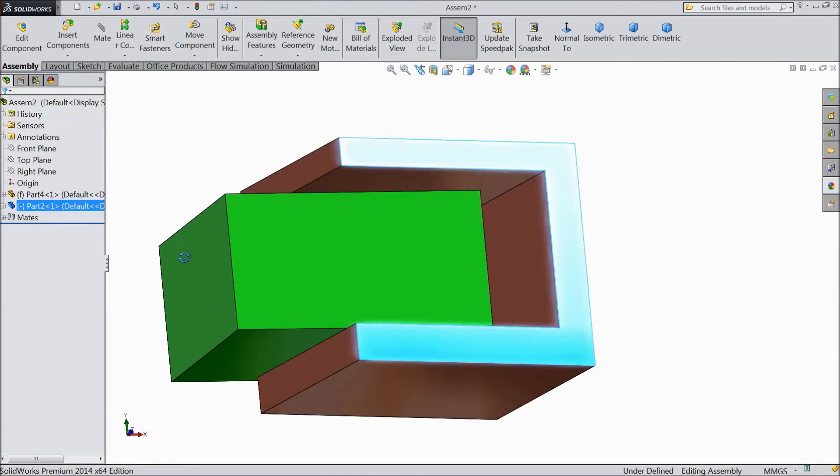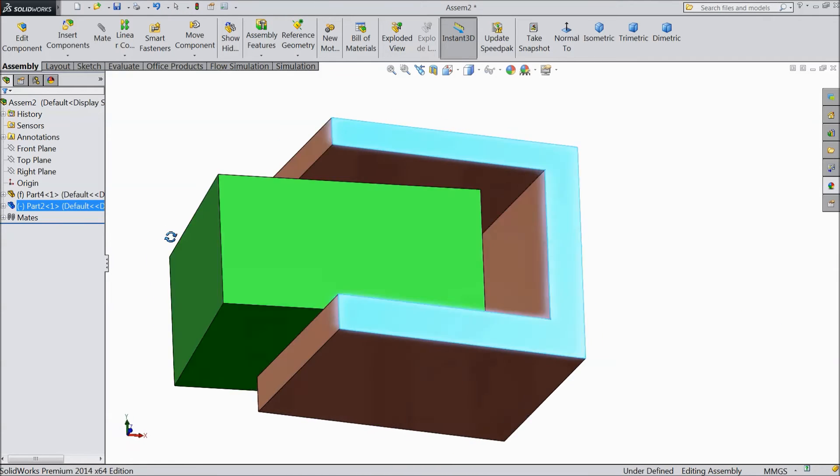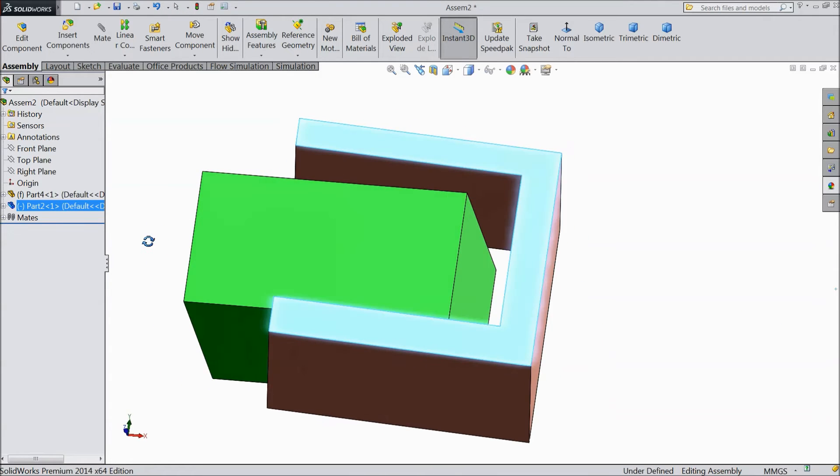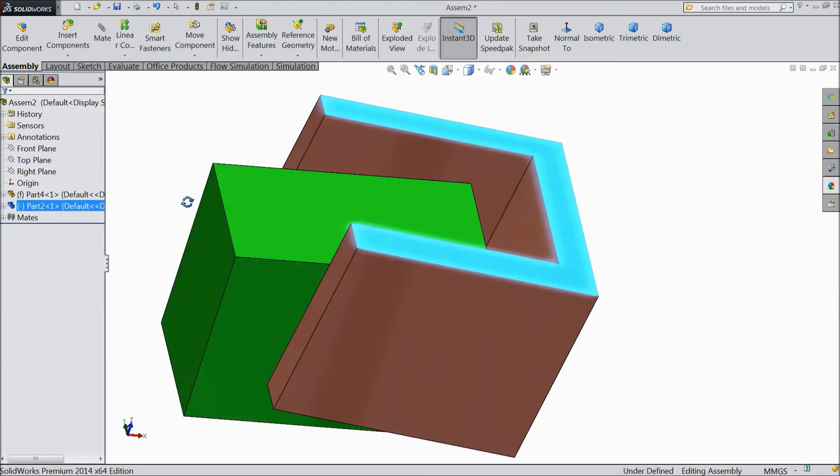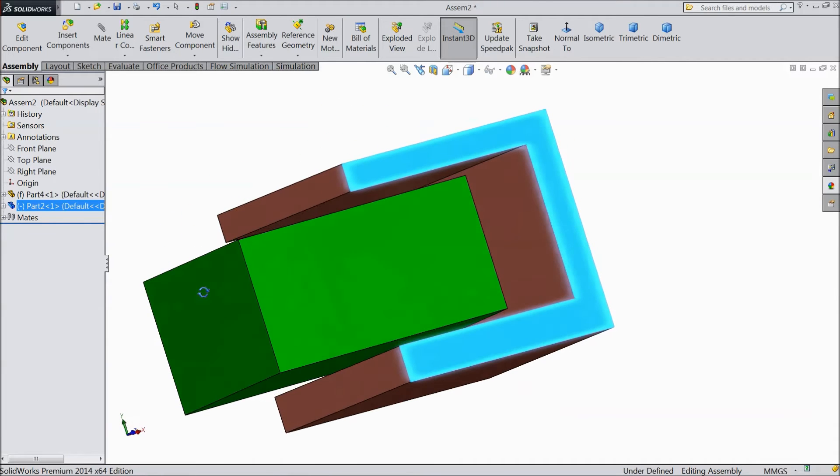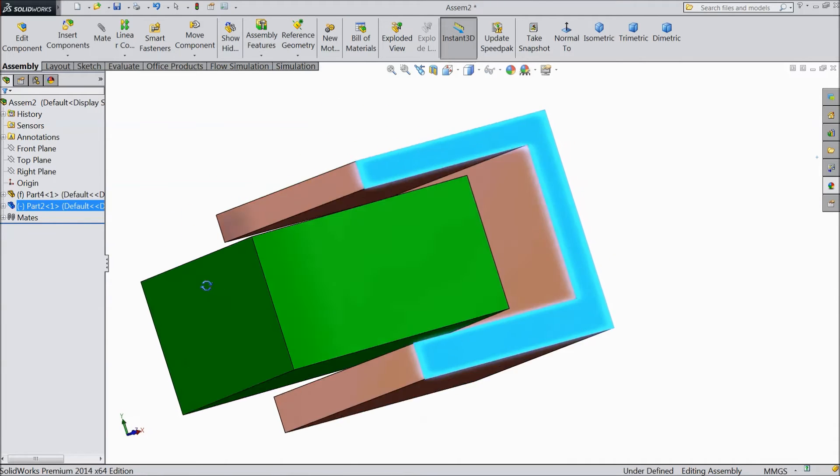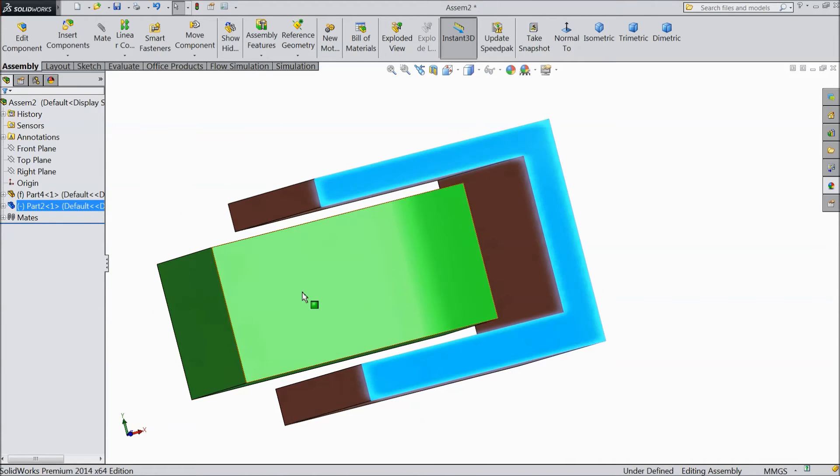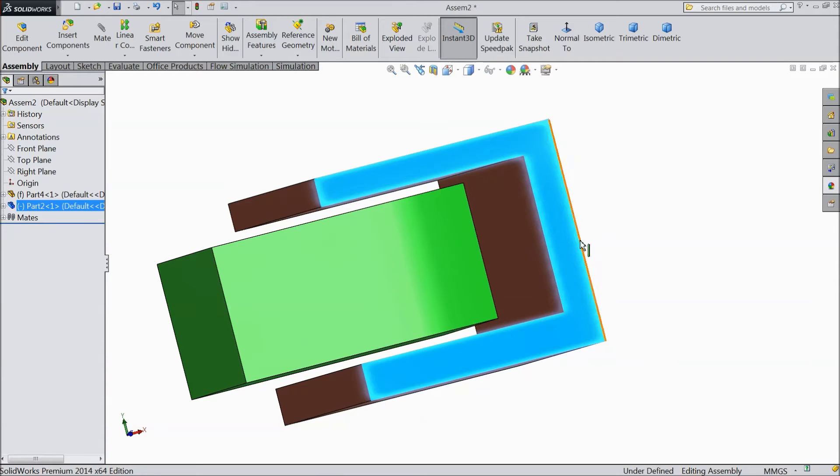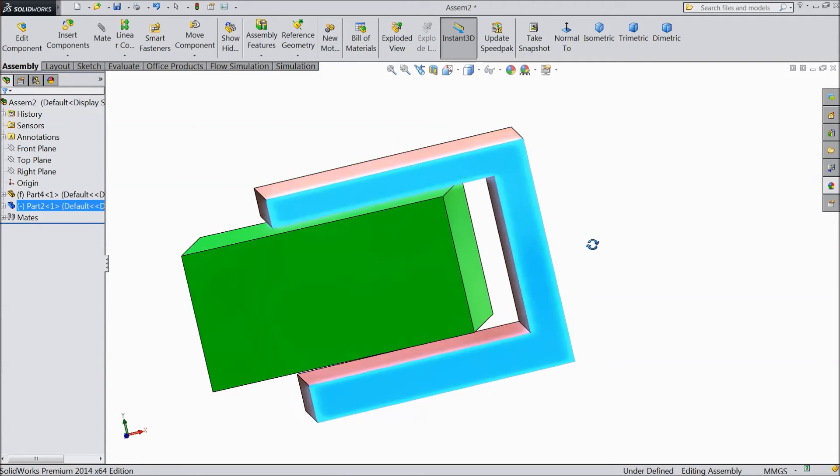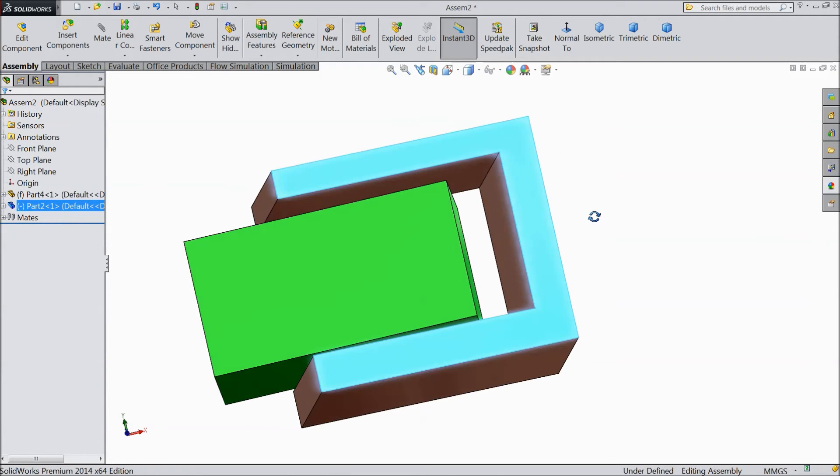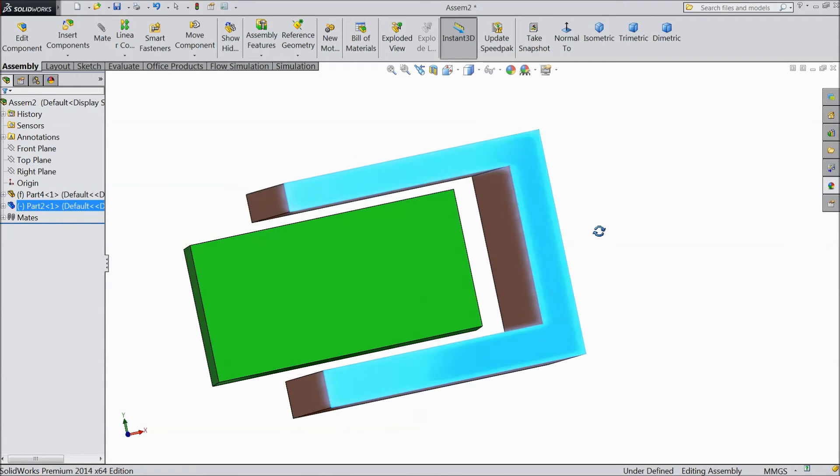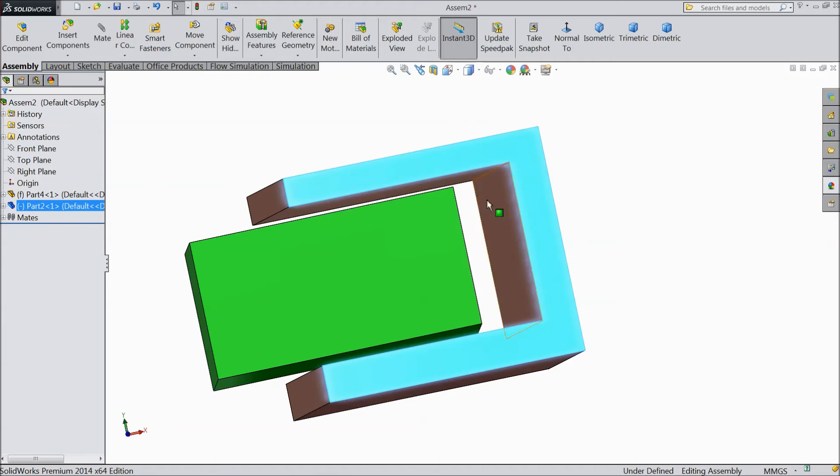This is the main method and the main reason why we are choosing width mate. One piece will come exactly to the center of another piece. You can see it is exactly the center of another piece.